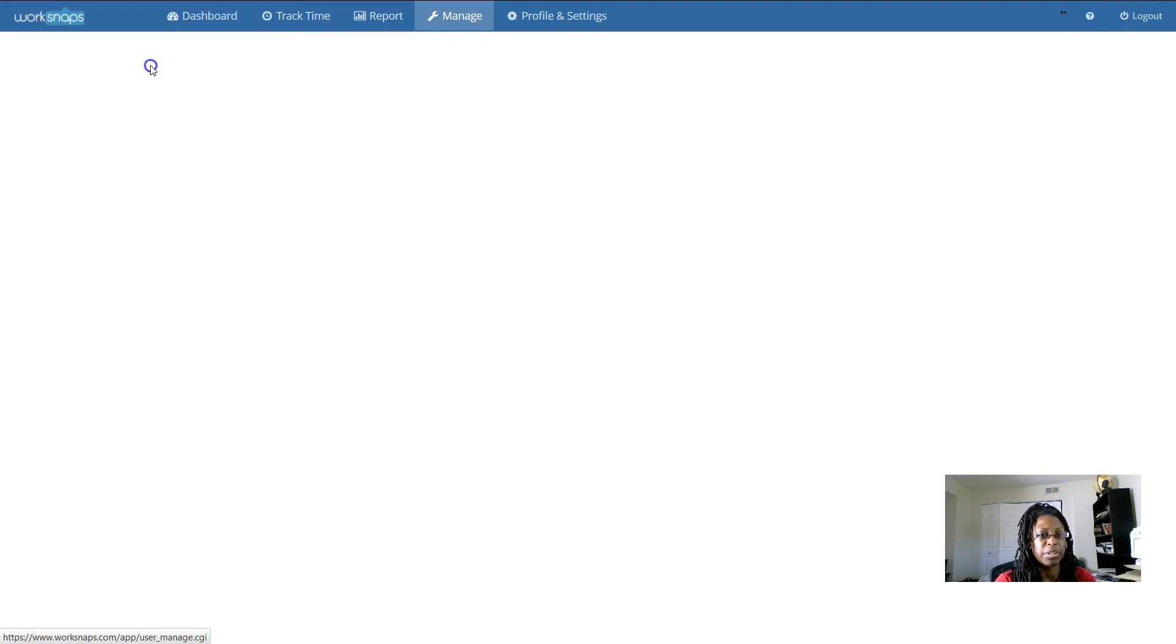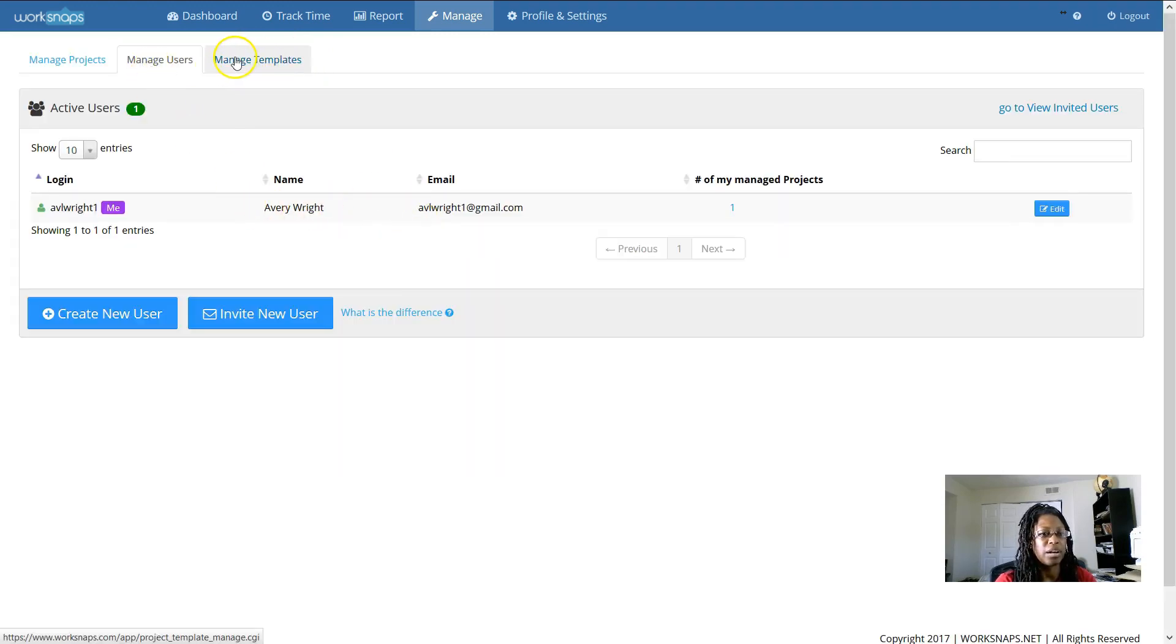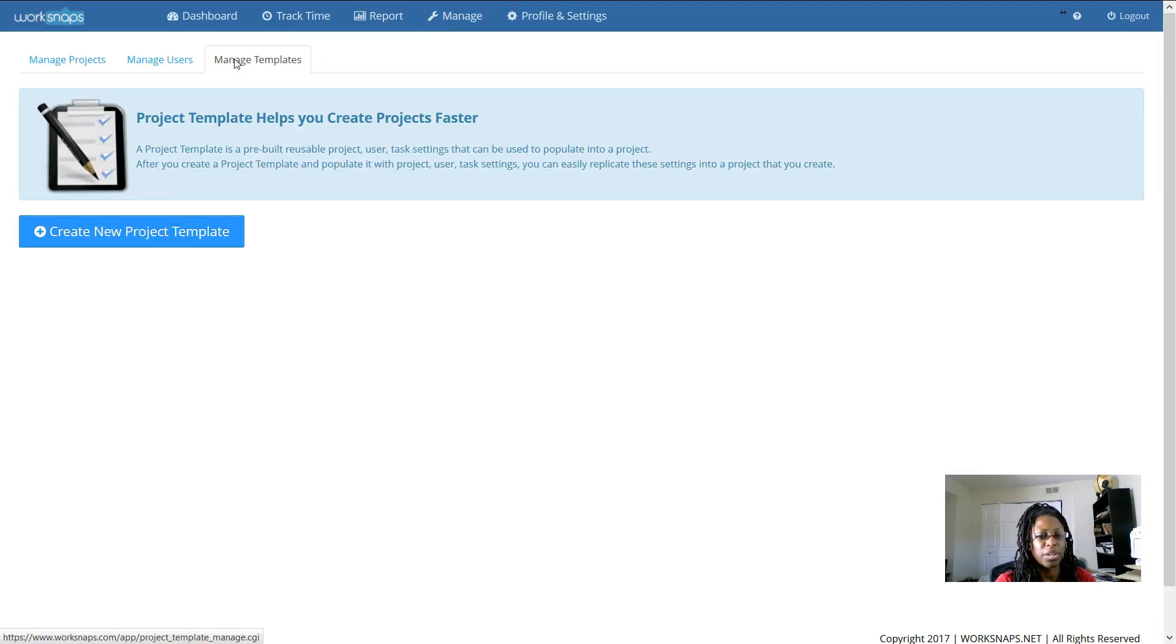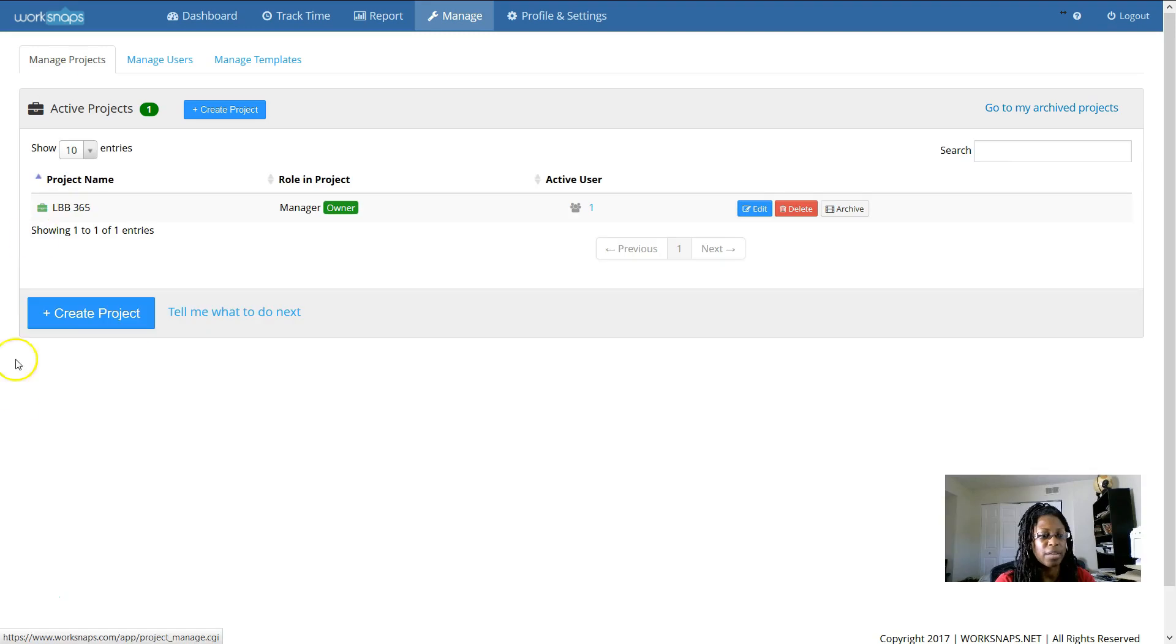Here is where you manage users so you can change your name or your email address. And then manage templates. We're not really going to go into that. But if you were working with a lot of different projects, manage templates is what you could use for that.